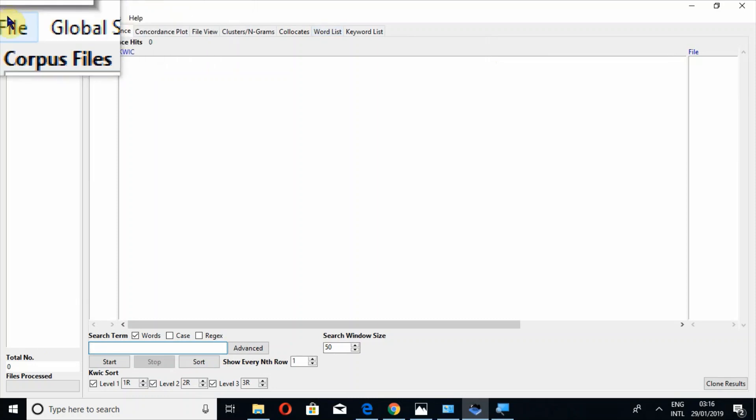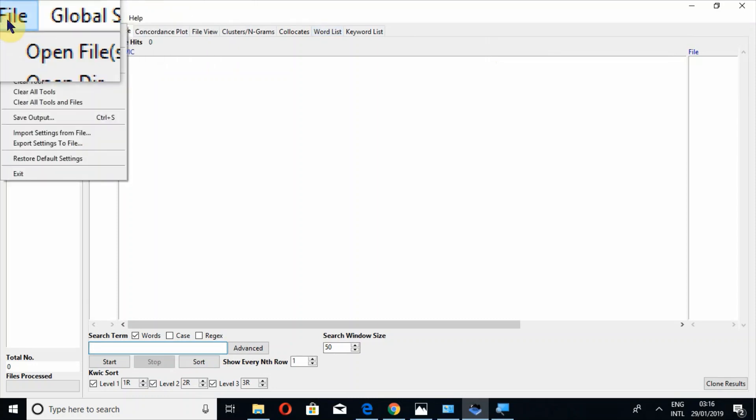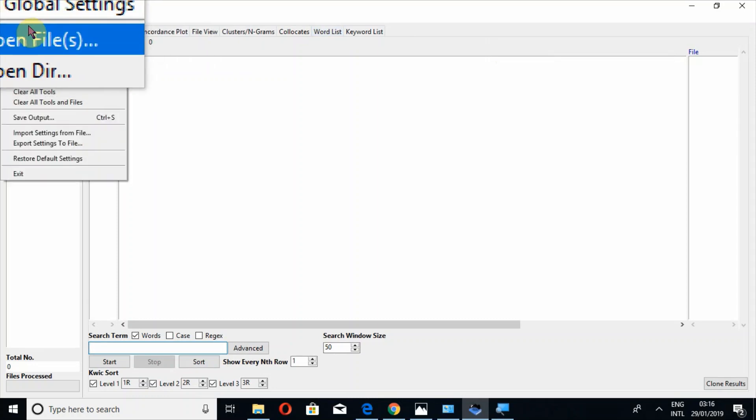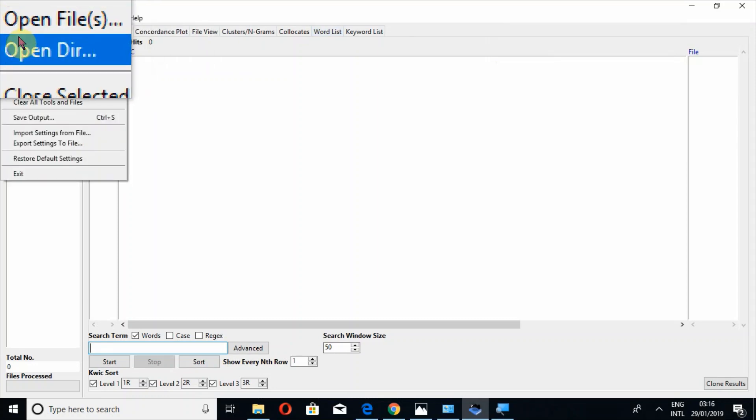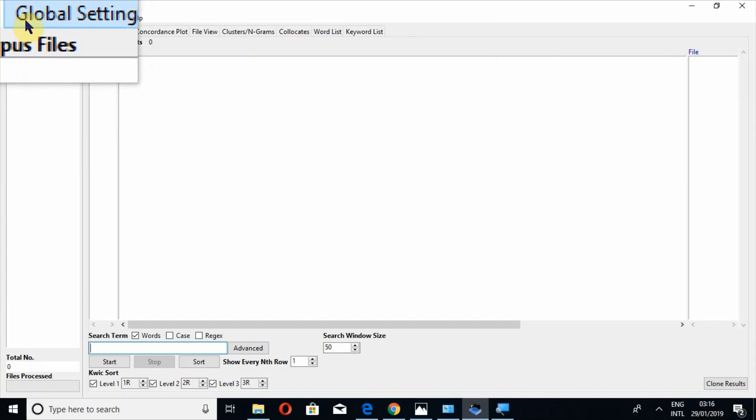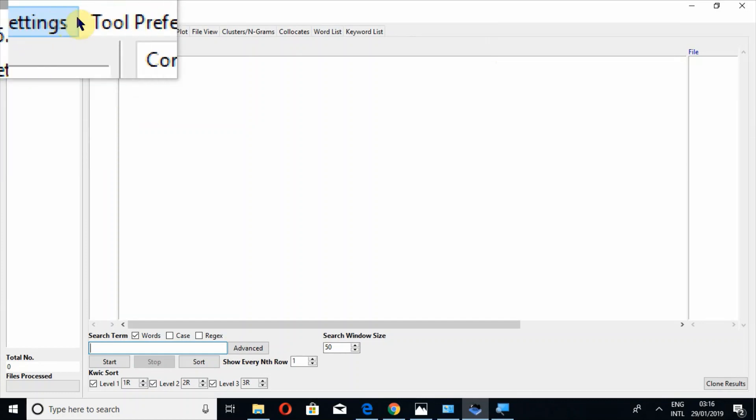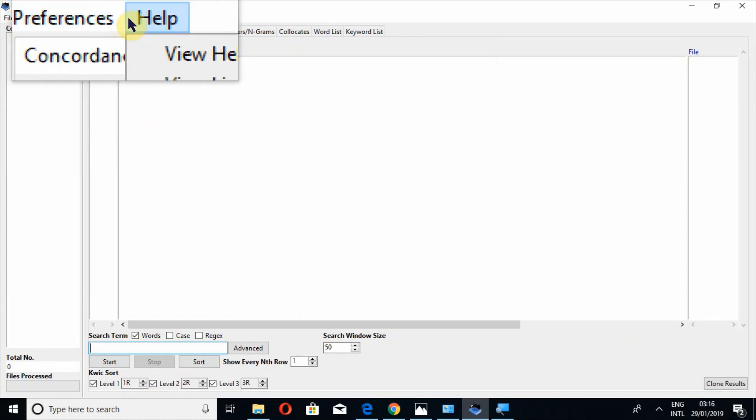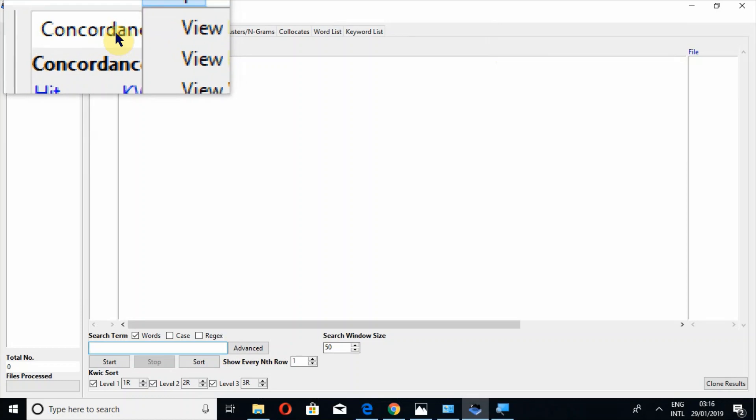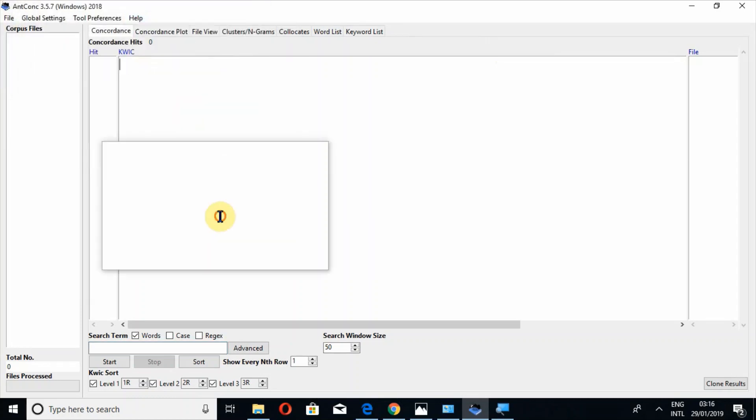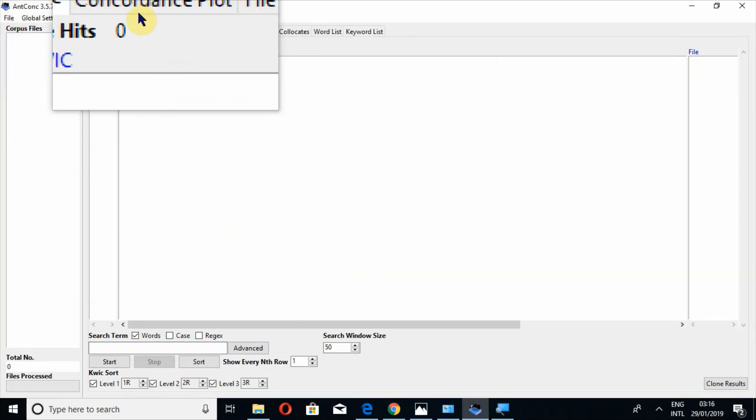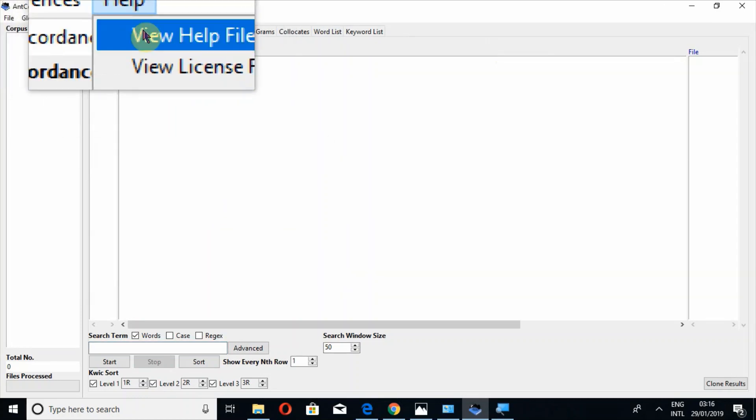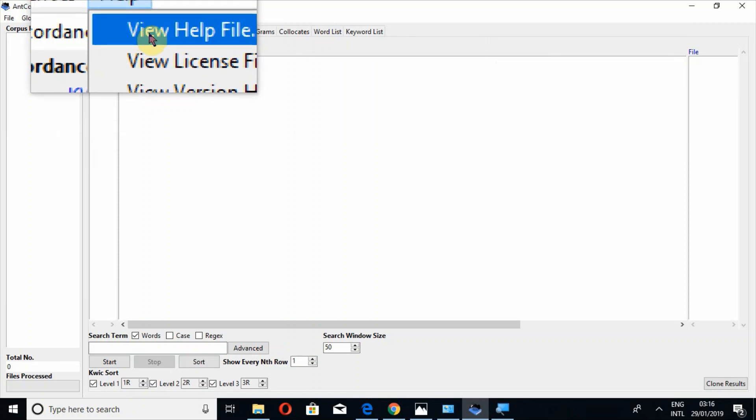Here is the file. I have told you in the second tutorial you will look at how to open files and open directory. Then global settings, tool preferences, help concordance. Then the same help file - if you don't want to download it, you can also look at it from here. But if you download it offline, you should download it from